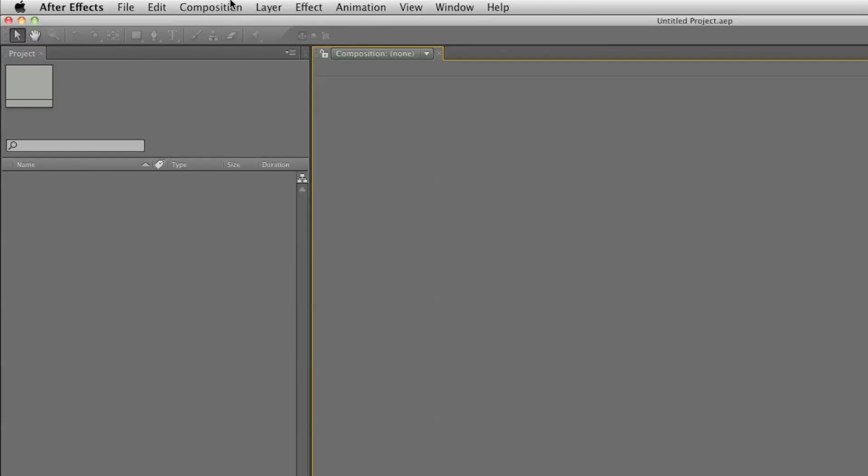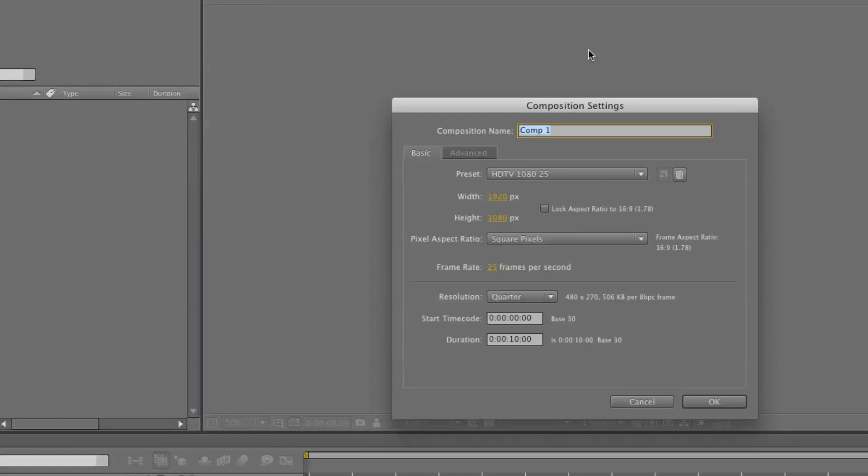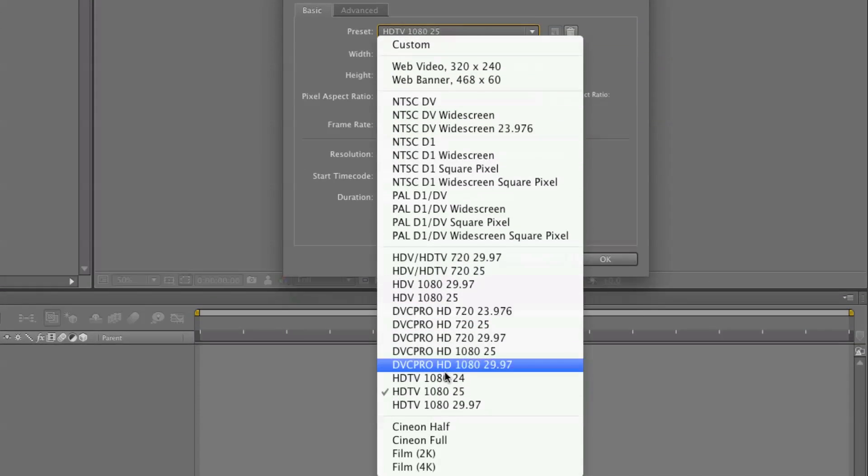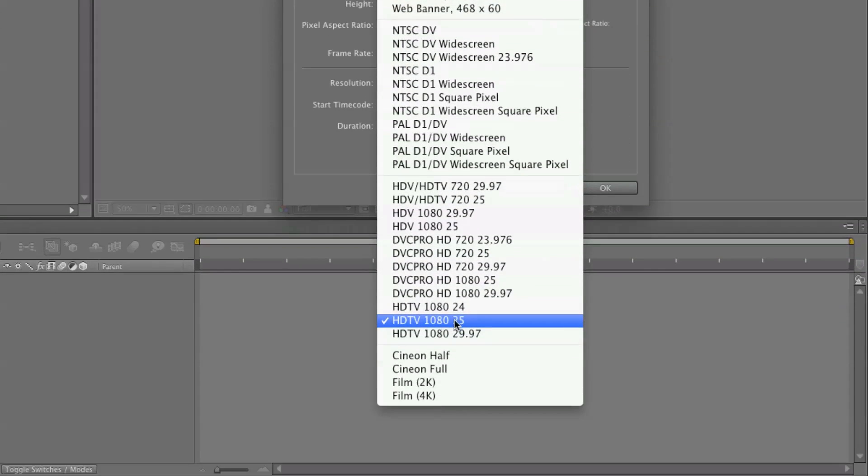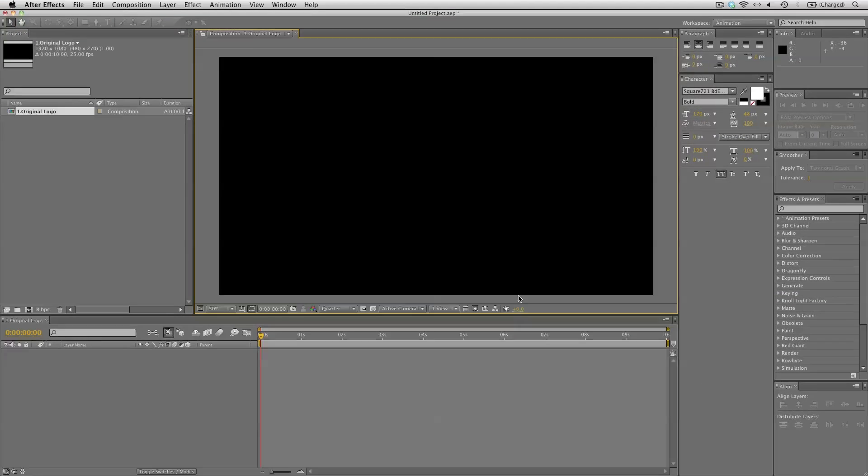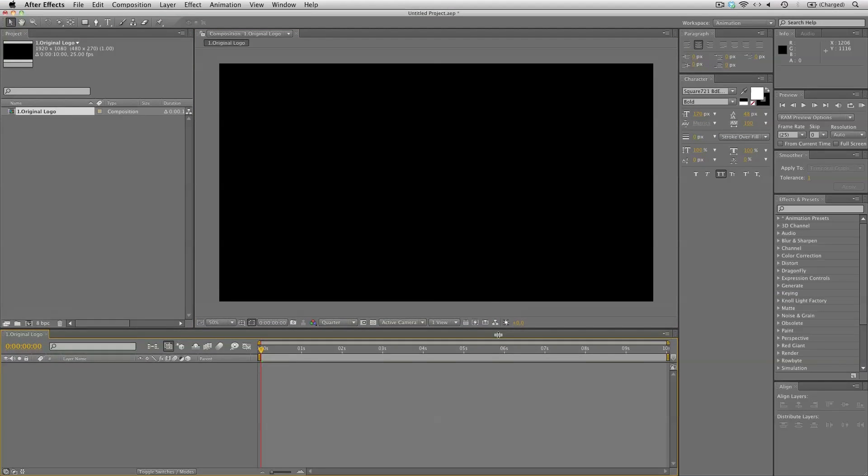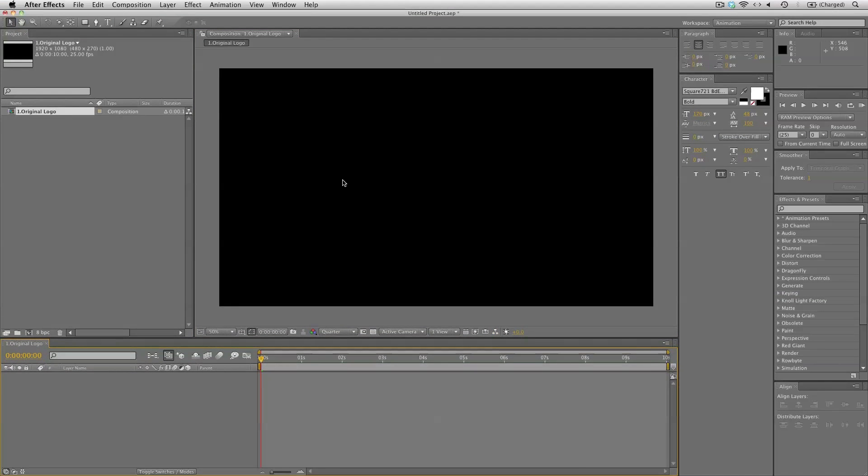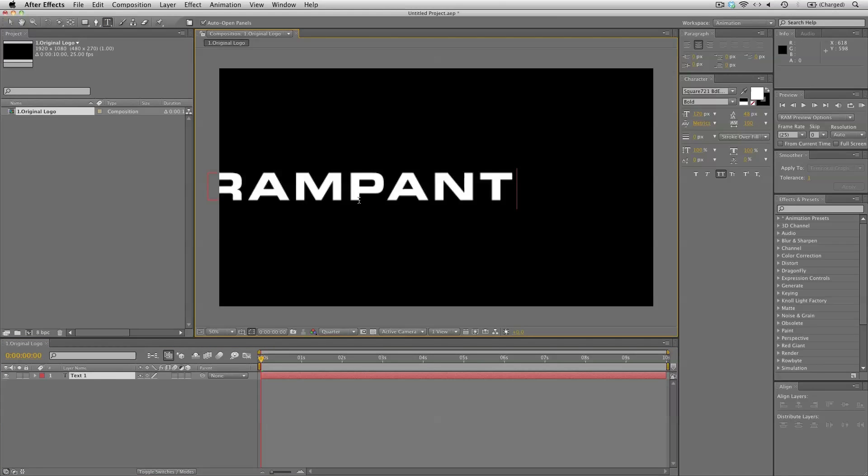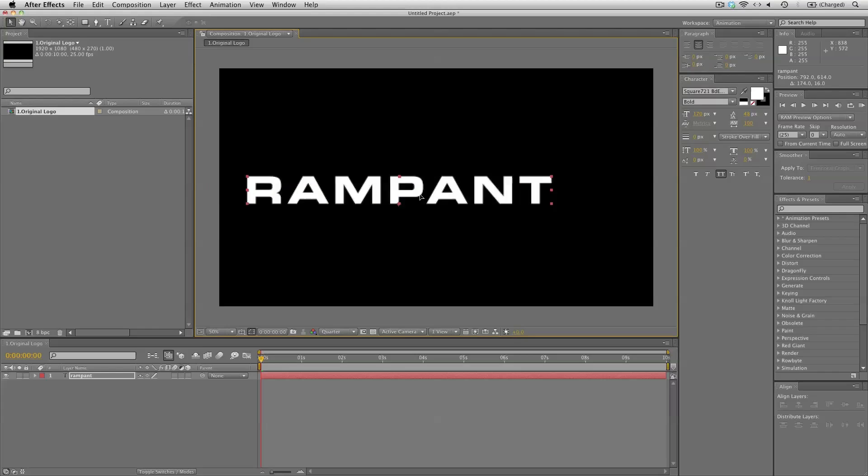First up let's create a new composition and I'll call this number one original logo and I'm going to use the HDTV 1080 25 frames per second preset and set the duration to 10 seconds. So this will be the placeholder for our logo. You can use an image if you want but I'll be adding a text layer with the Rampant text. So this will be our logo in this tutorial.